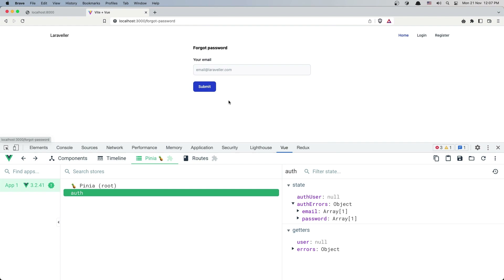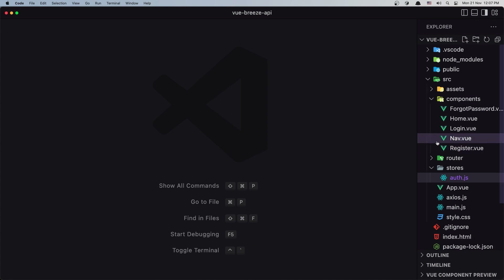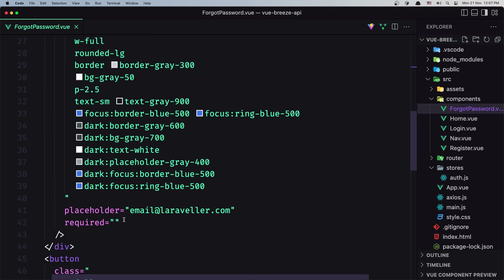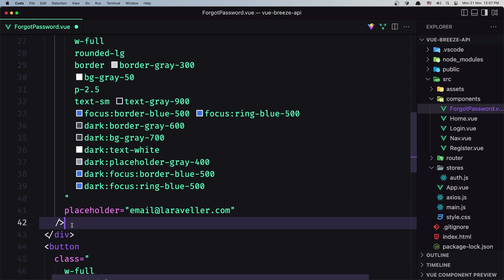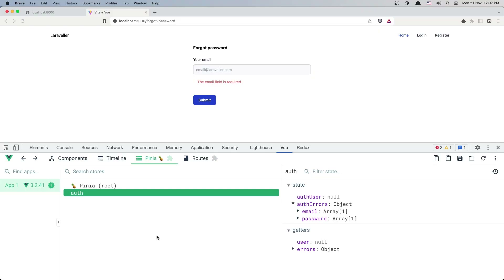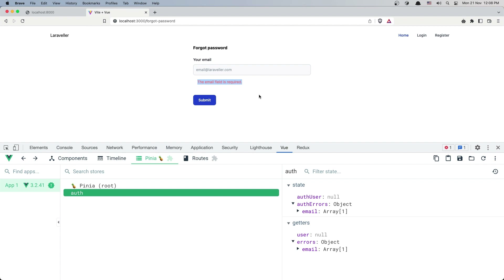Let's go and work with the forgot password. Close this and open the forgot password component. We have the input, and I'm going to remove the required attribute and add that div instead. Click save, and as you can see we have 'the email field is required'. I'm going to refresh — we have an empty array — if I click, we now have 'the email field is required'.